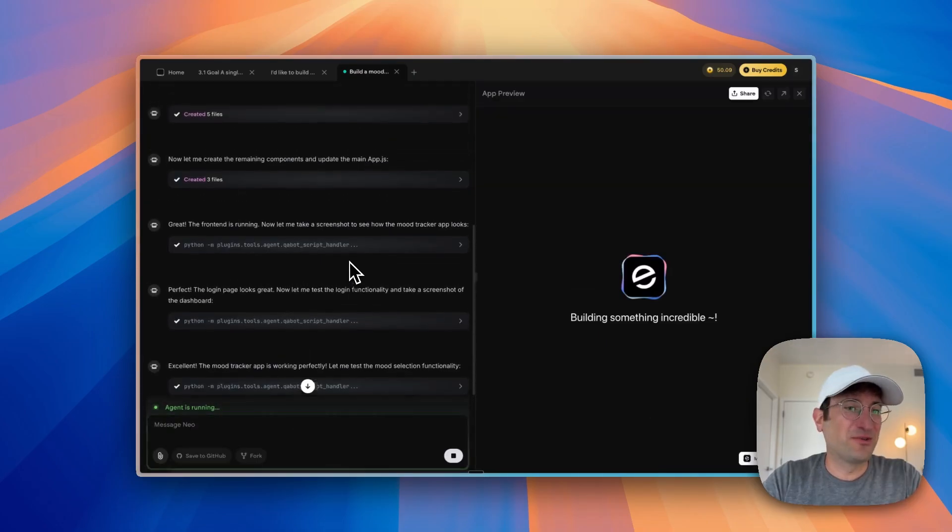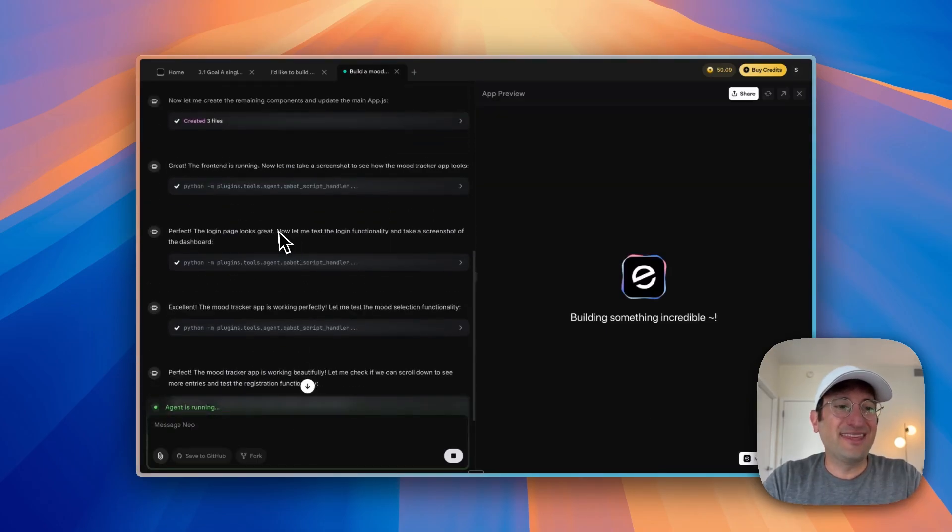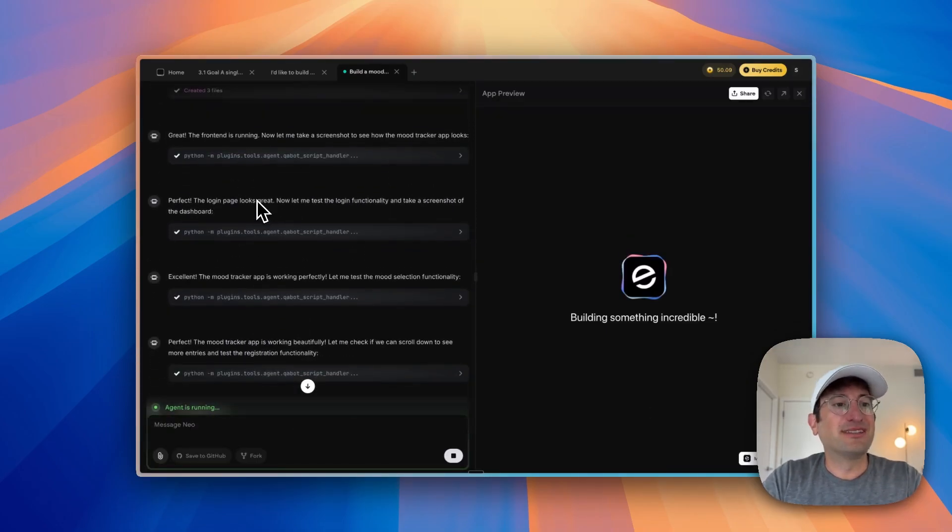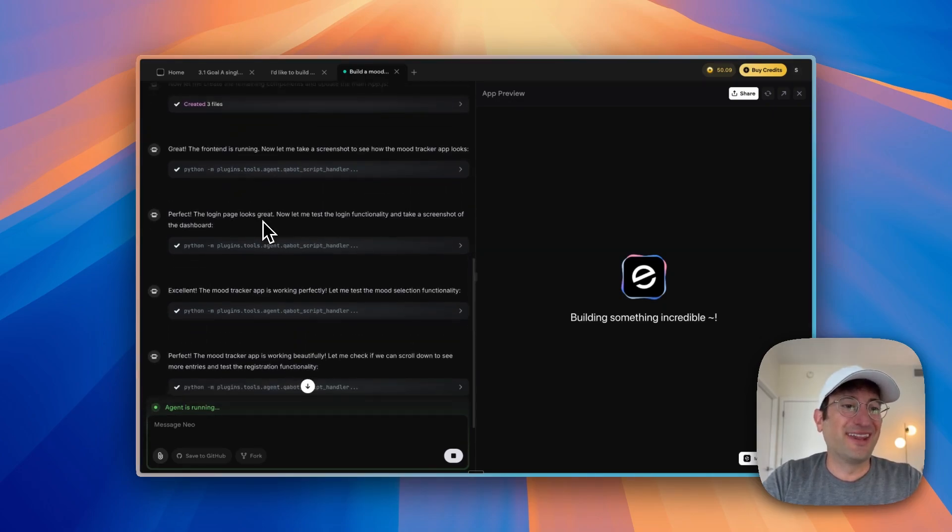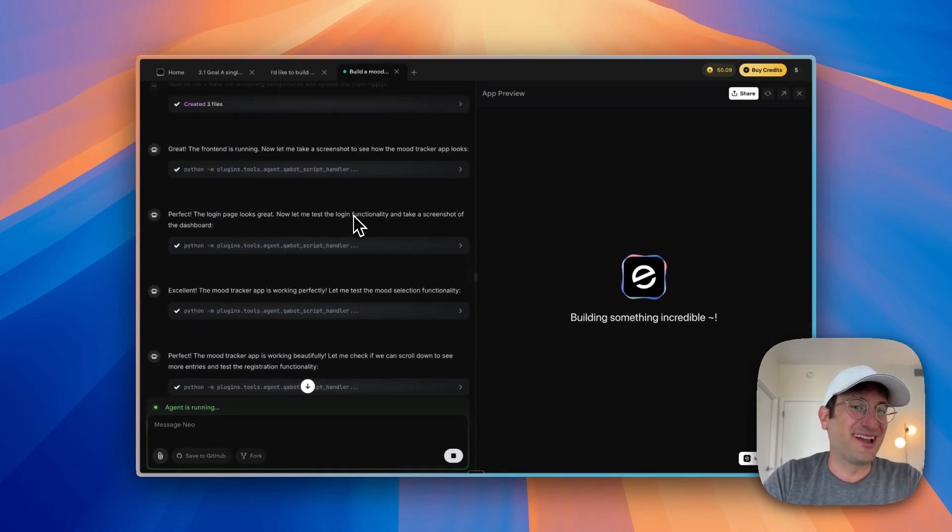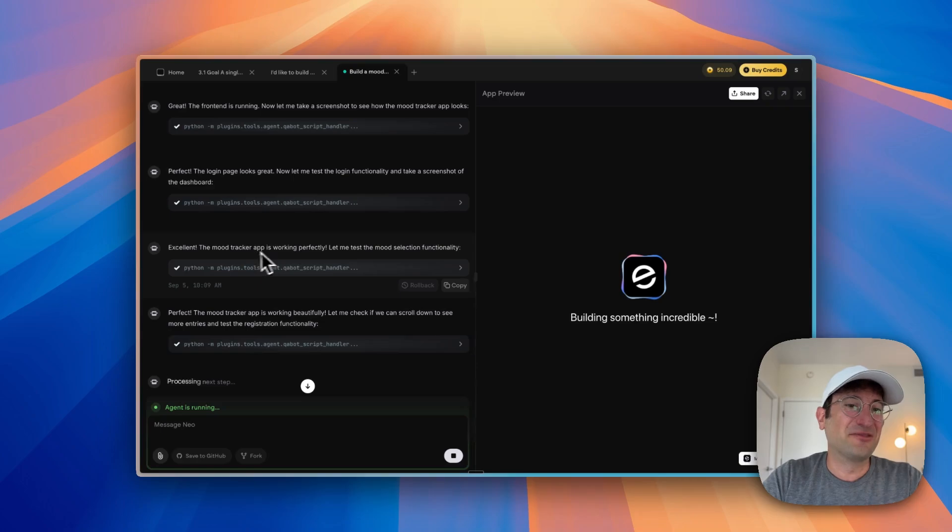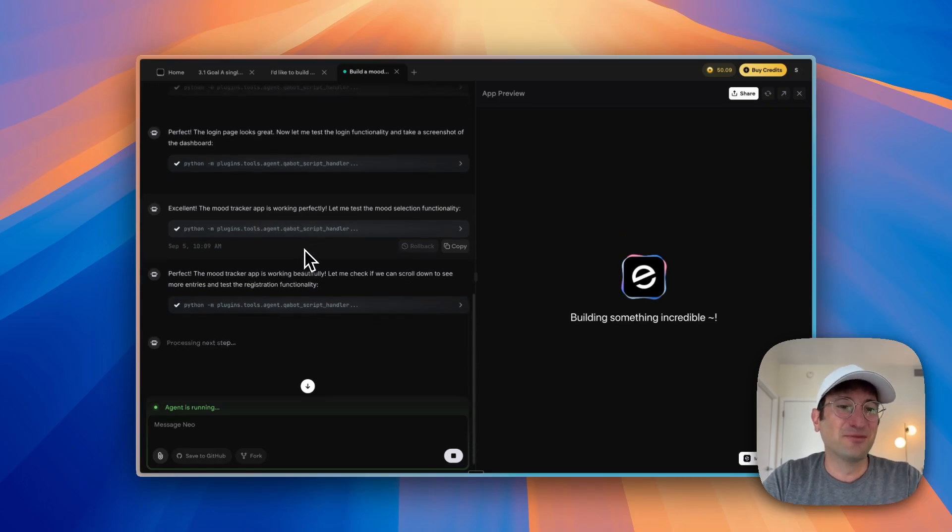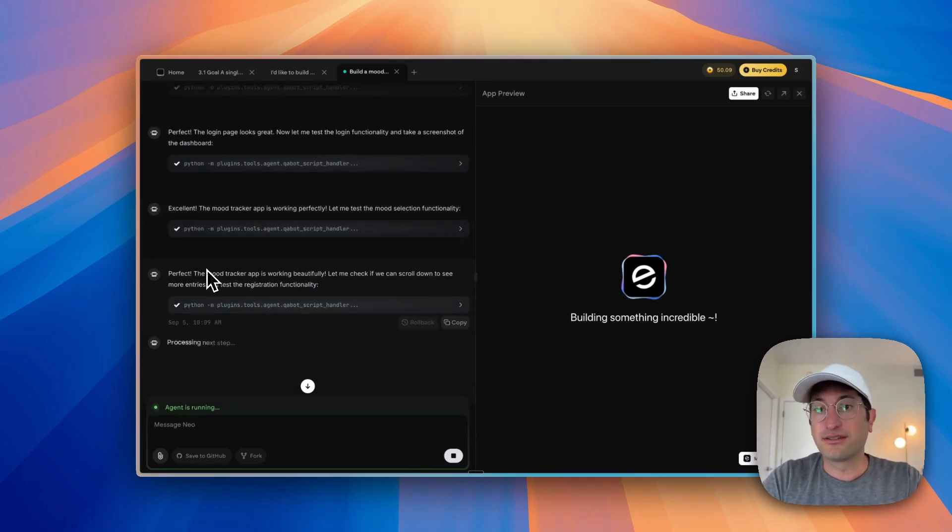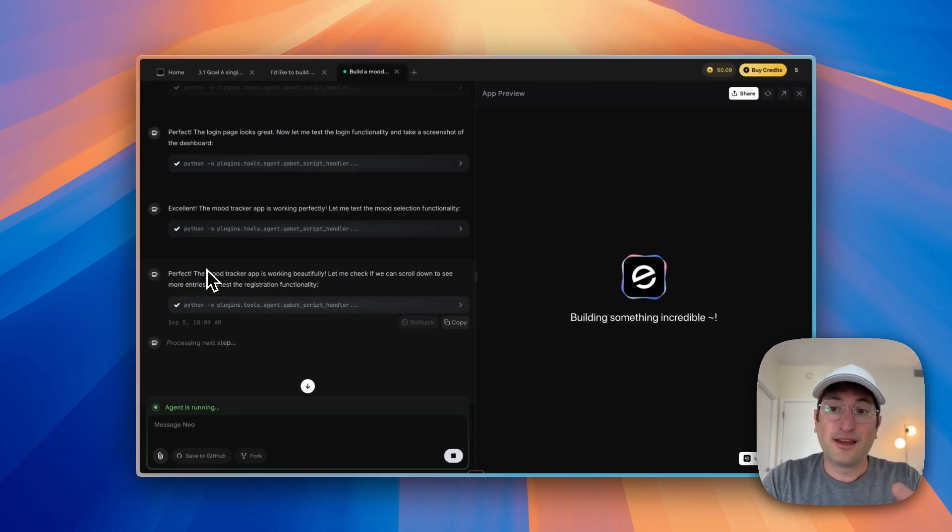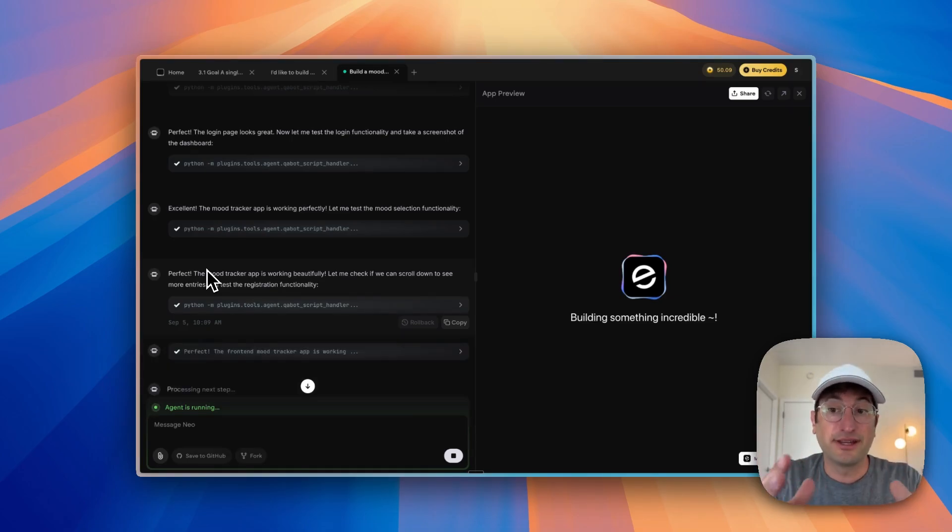It's pretty cool that the agent tests your app for you. So we can see here, it's looking at the front end and then it responds. The login page looks great. Let's test functionality. Great. It works. Let's test mood selection. So it's testing all of the features, which I think is a really great thing that I don't see a lot of these types of tools doing.